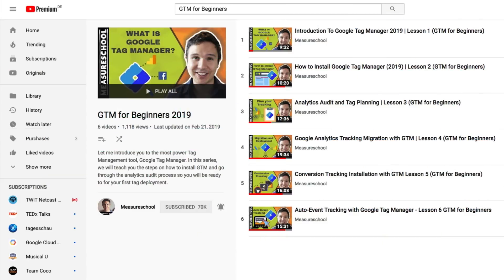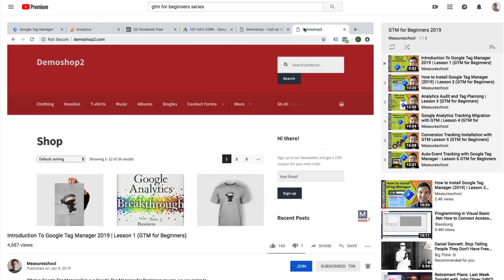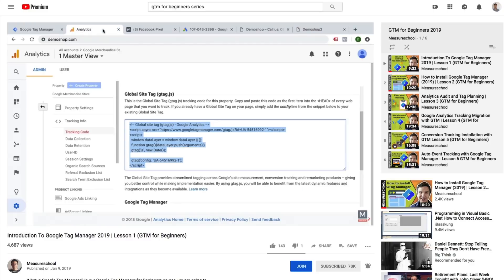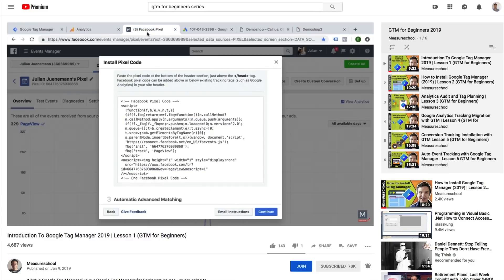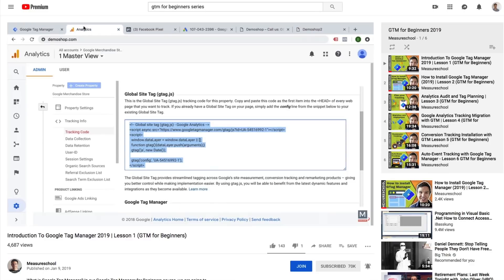In the past six lessons, we have taken our first steps in tag management with the help of Google Tag Manager. Now let's recap really quickly what we have learned in these few videos. In our first video, I gave you a quick overview on the core functionality of Google Tag Manager and introduced you to the main features that make it a great tool for managing your marketing tags.